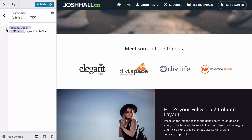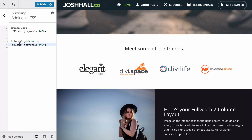Now all we need to do is add a hover state — Friend Logo hover — and bring the grayscale down to zero percent. When we hover over it, it brings back the color. That's as easy as it is to add this effect to any element on your Divi site.